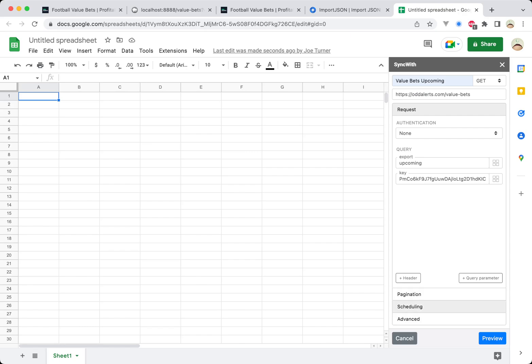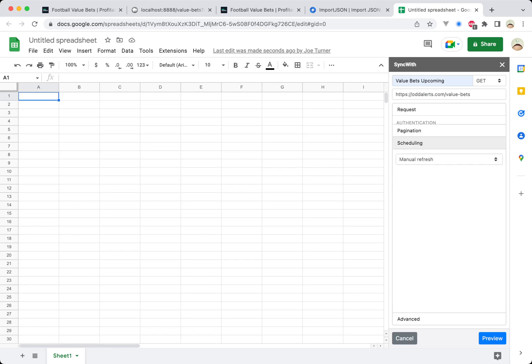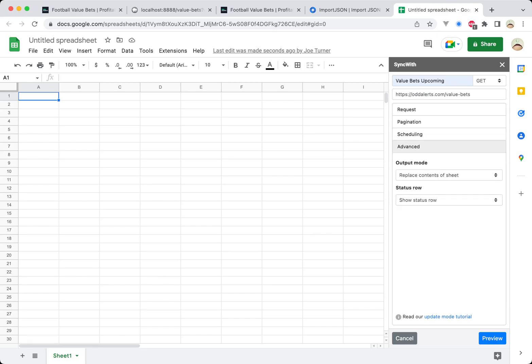So pagination, don't have to worry about that. Scheduling, you can manually refresh it. You could automatically set up a refresh and then you've got some advanced stuff as well.